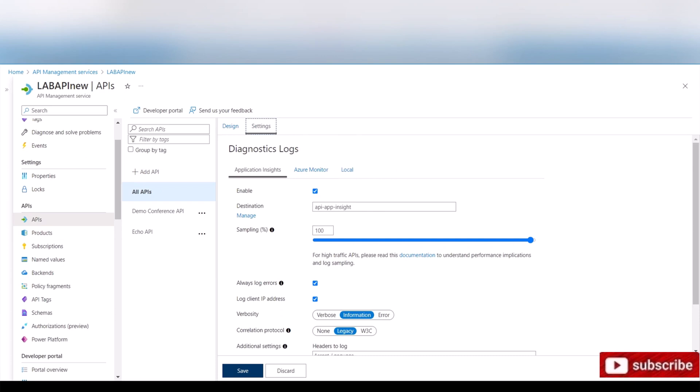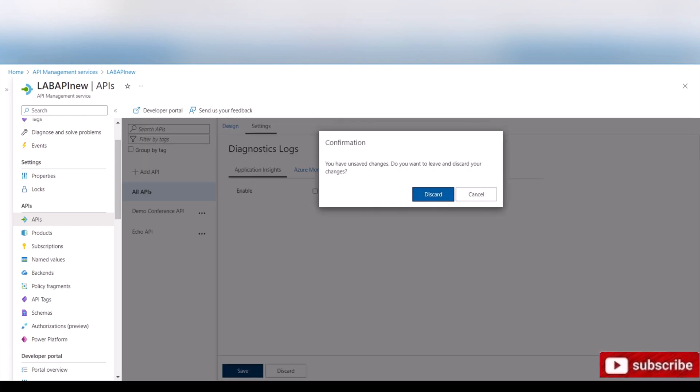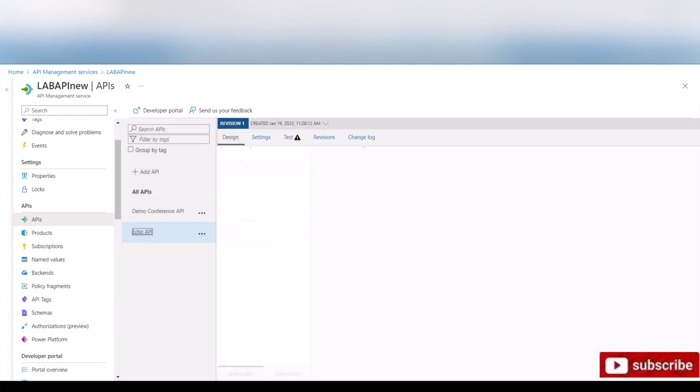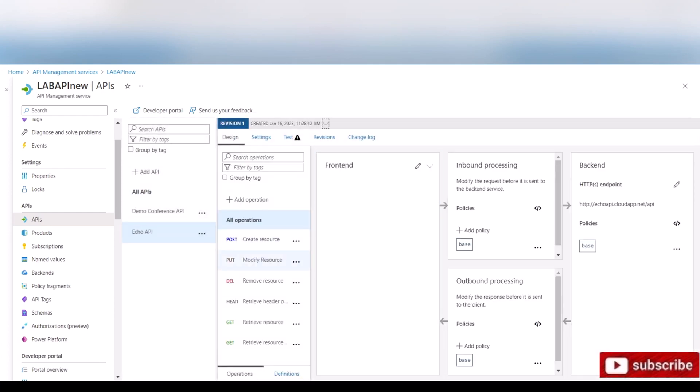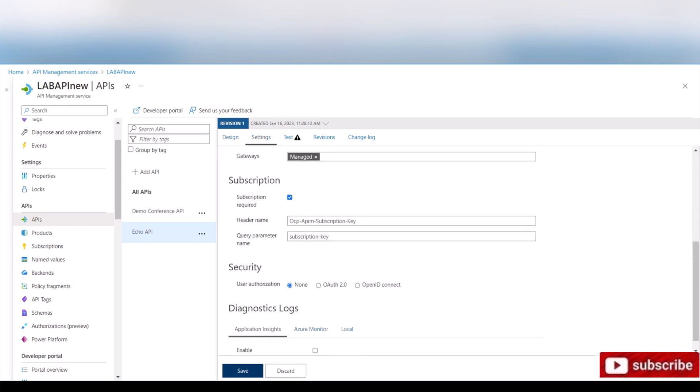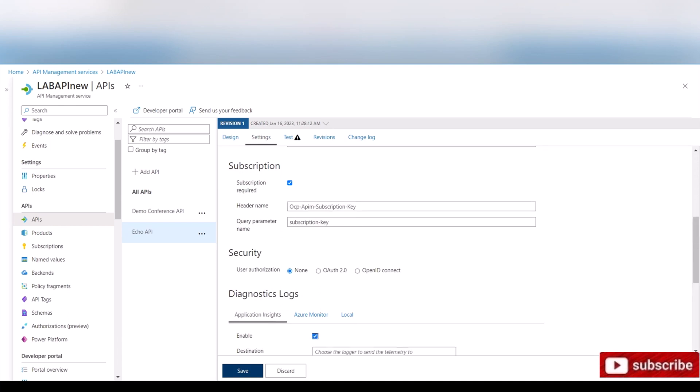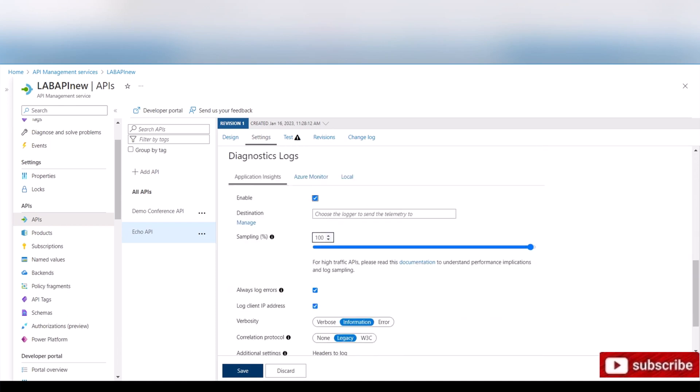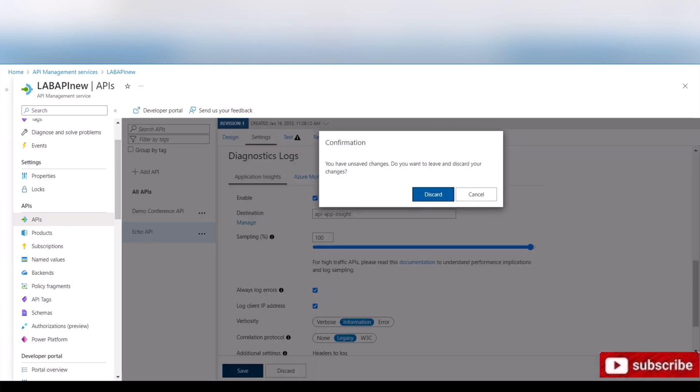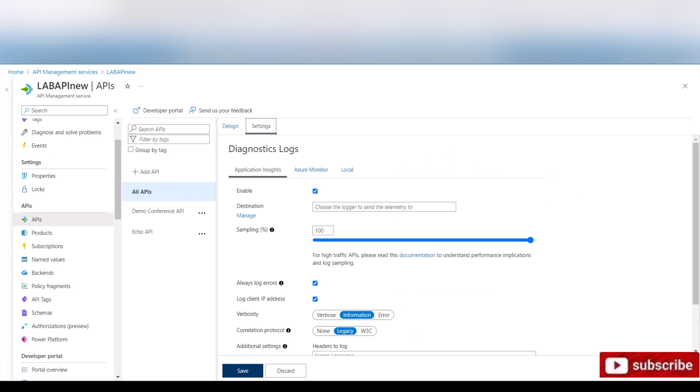The Application Insights is enabled and the destination, as you can see, is my Application Insights. Now if you want to do it per API, you would uncheck this and go to the API itself. I'm just going to discard it and leave it on all APIs, but here's how you do it: you uncheck that one, you scroll down, and here's the Application Insights. You check it, and then the destination is our API App Insights which is what we created.